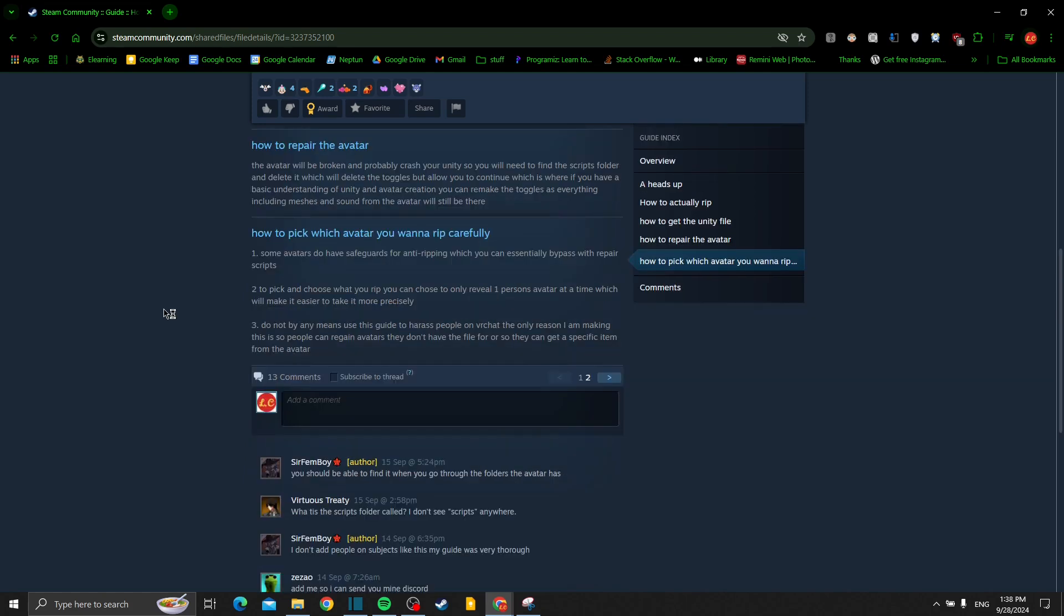How to pick which avatars you want to rip: carefully, some avatars do have safeguards for anti-ripping which you can essentially bypass with repair scripts. Pick and choose what you rip and only reveal one person's avatar at a time, which will make it easier and more precise.